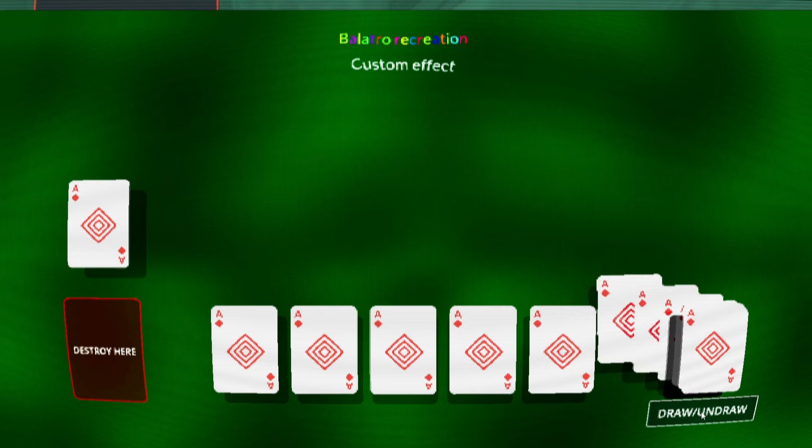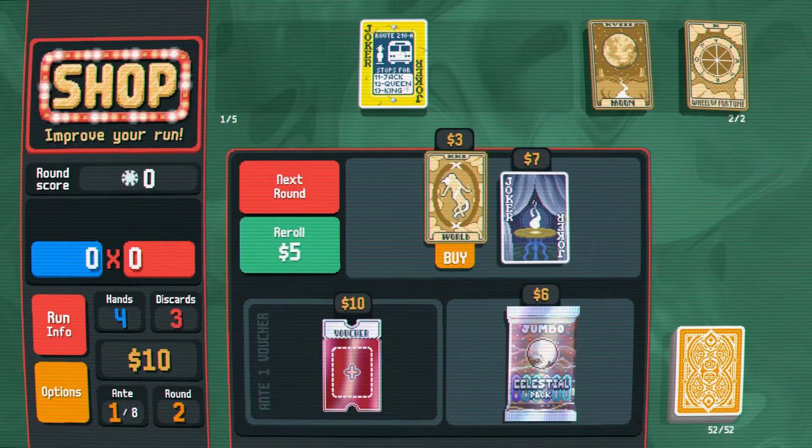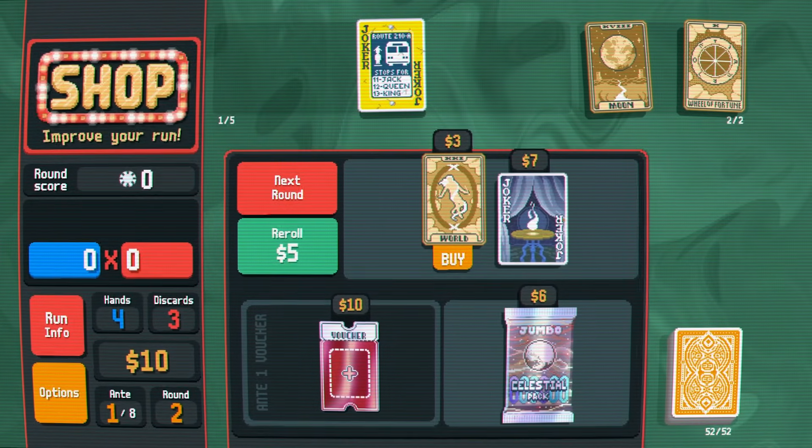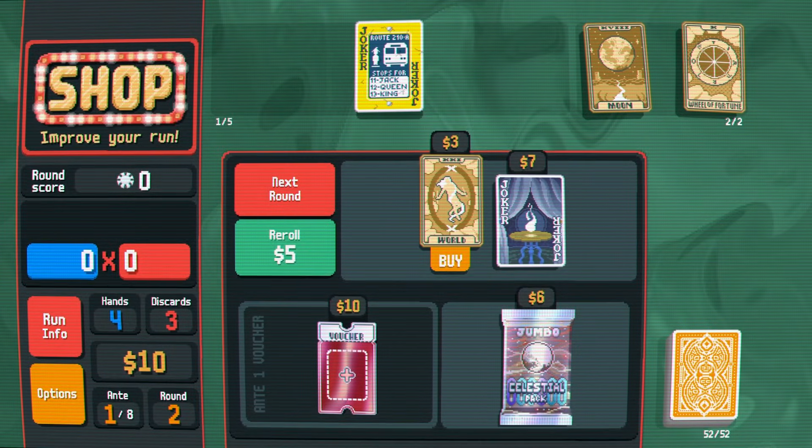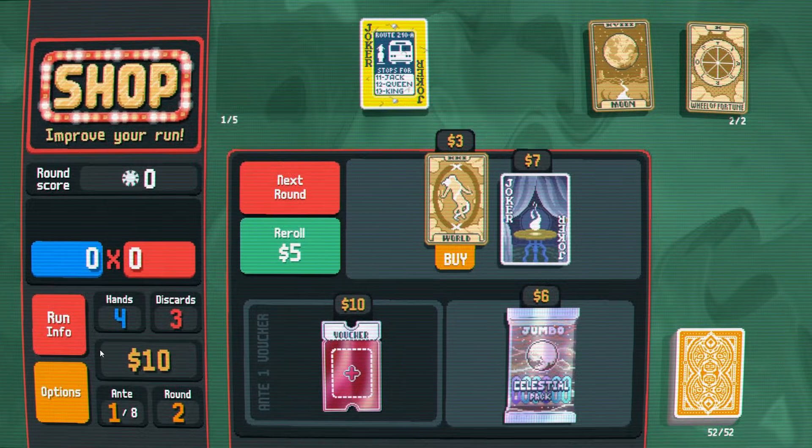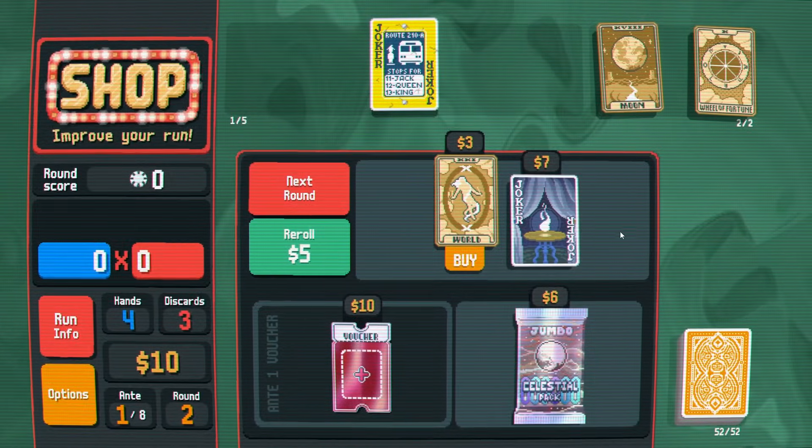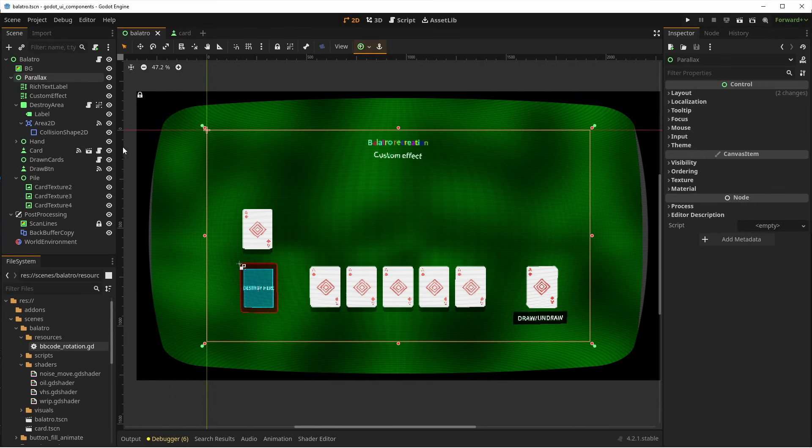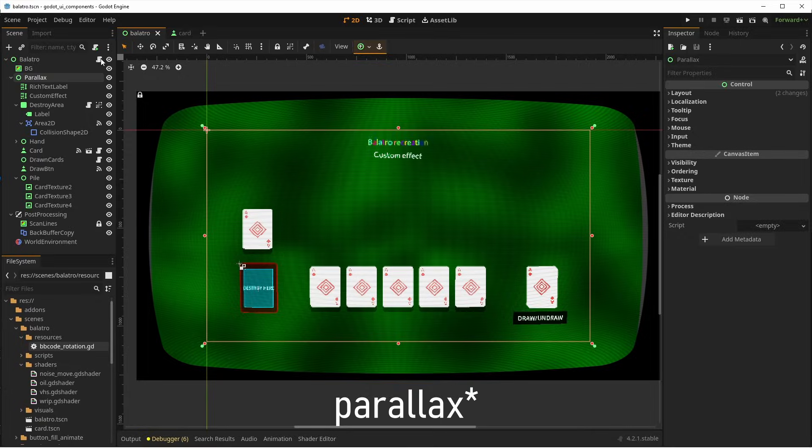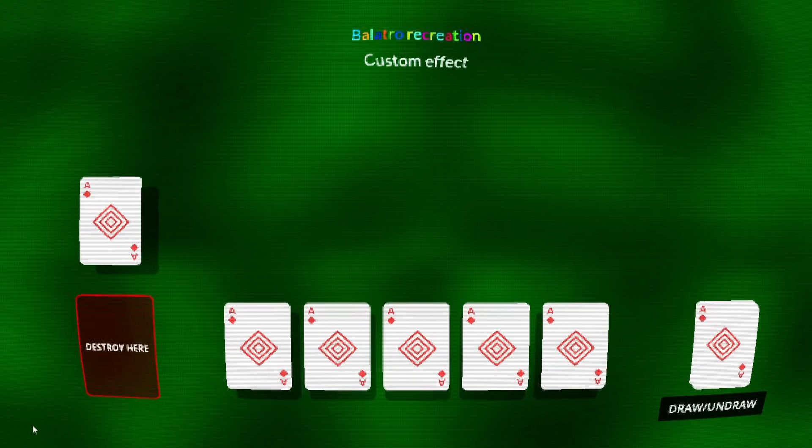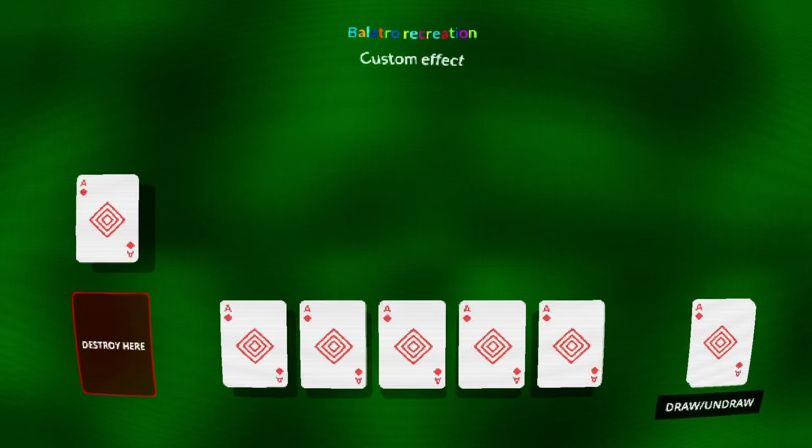For the finishing touch, I recreate the parallax effect there is when you move the mouse around the game. It seems to be moving the whole game around and we can do that quite easily. I put the whole game as a child of a control node called Anchor and then I'm moving it around depending on the mouse position. Don't move it too much as you want the effect to stay subtle, not too jarring for the player.